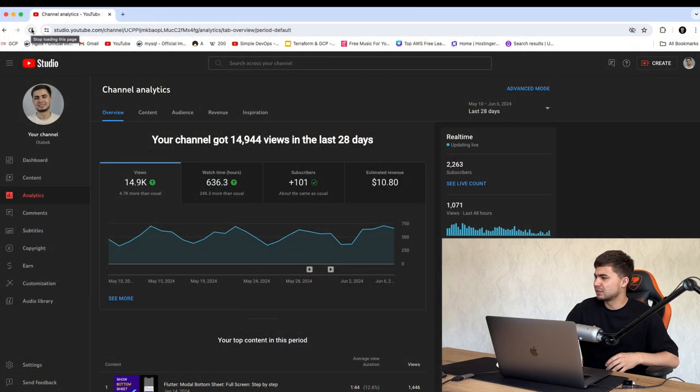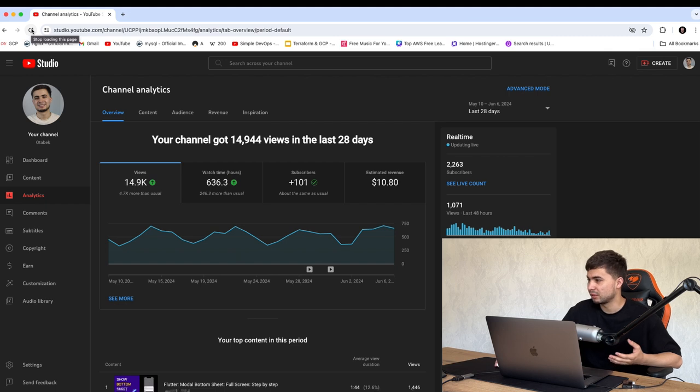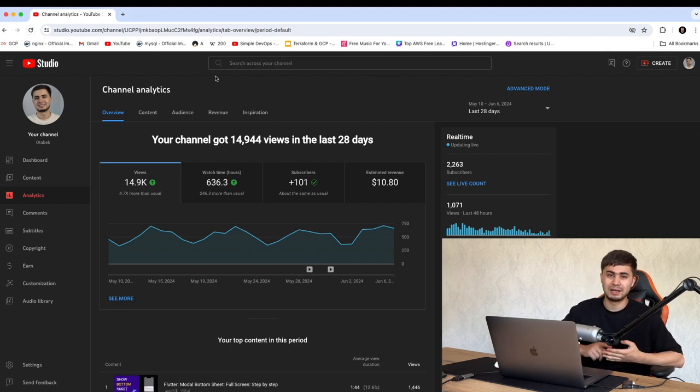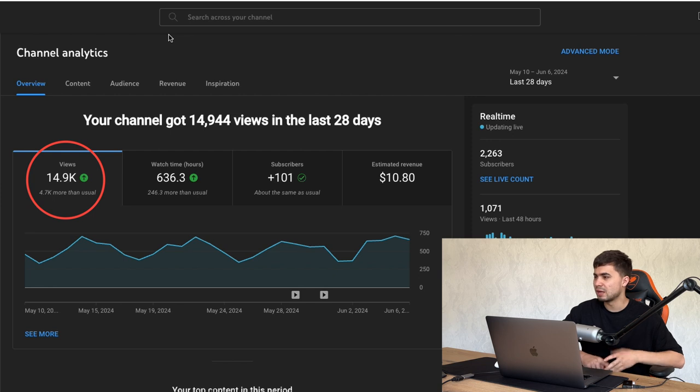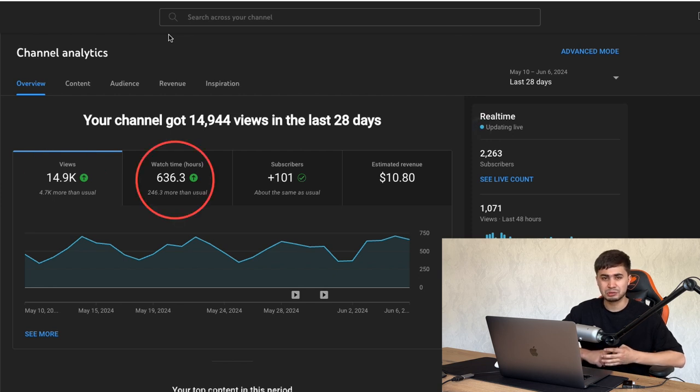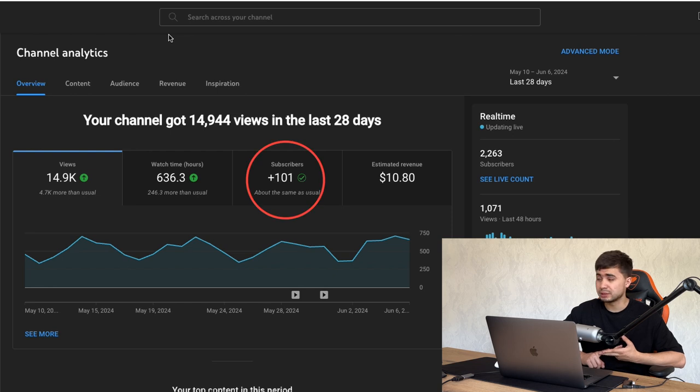So now let's go here. You can see this is my channel analytics. So in the last 28 days, I got like 15,000 views. I got like more than 600 watch hours. I got like more than 100 subscribers.